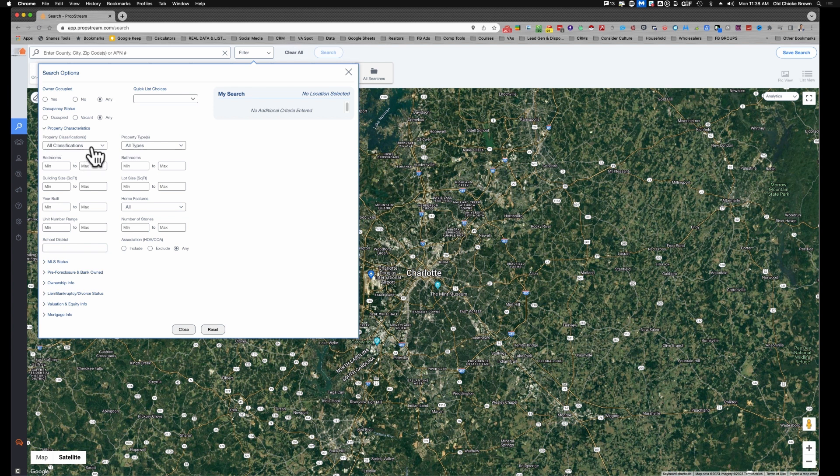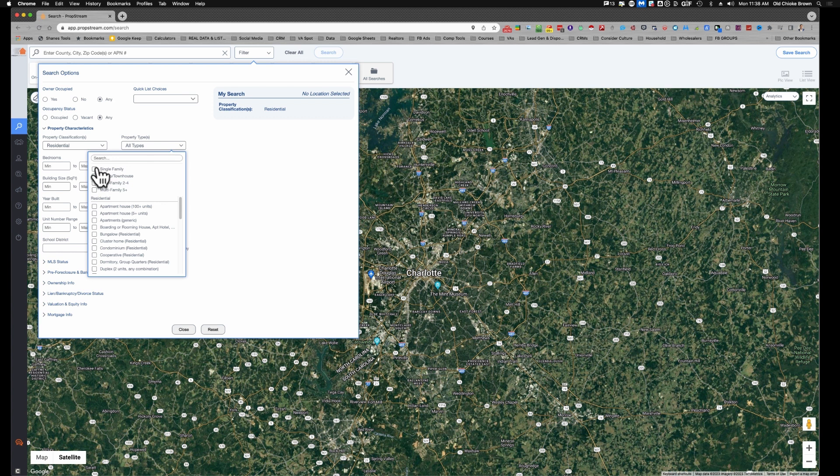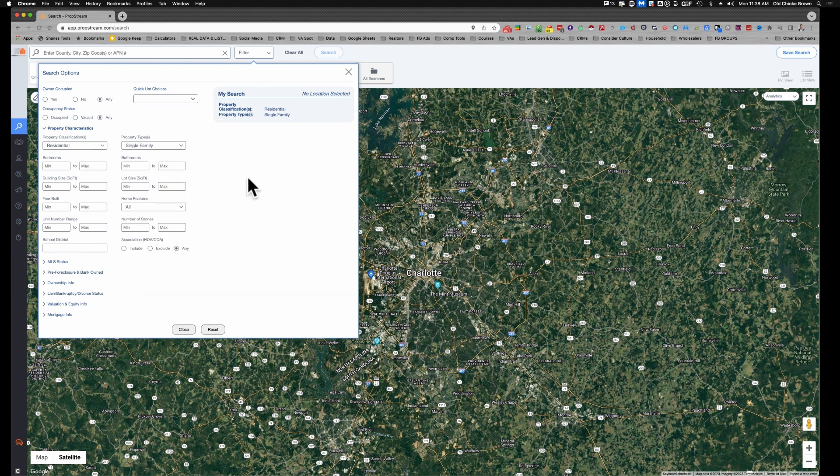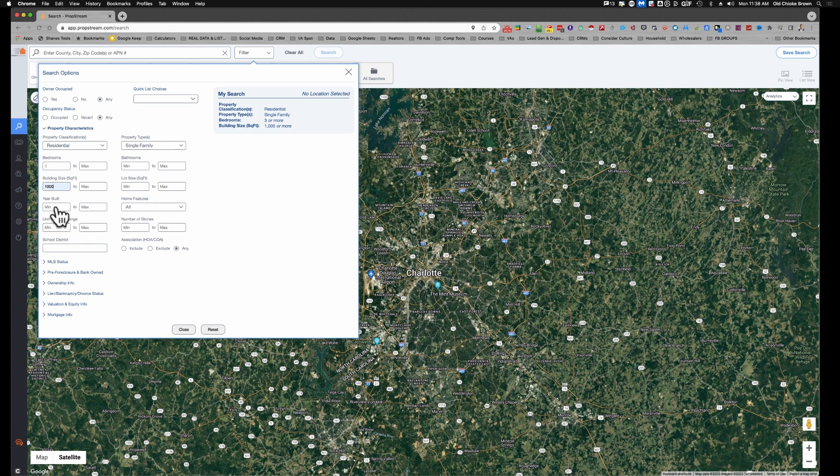For me, I'm looking for residential. Again, this may be different for some people. You might be looking for vacant land, you may be looking for commercial properties, but for me it's going to be residential. We're going to do single-family, not going to do condos and townhouses. Bedrooms, I need a minimum of three bedrooms. Bathrooms don't matter to me as much. Building size, at least a thousand square feet. At least 1950 built.